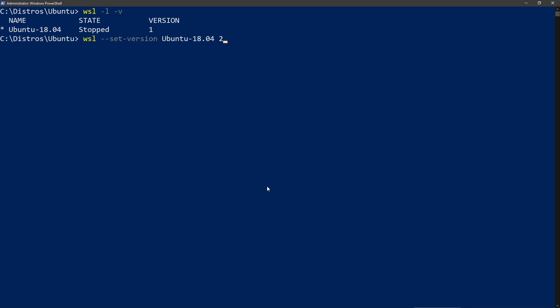WSL set version. Make sure you place the exact name of the distribution and then put a 2 after it. And this will take a while to do.